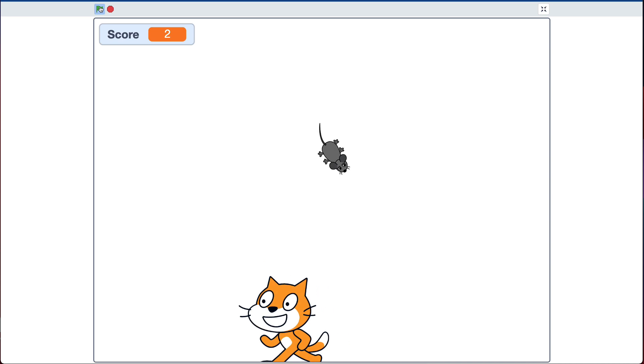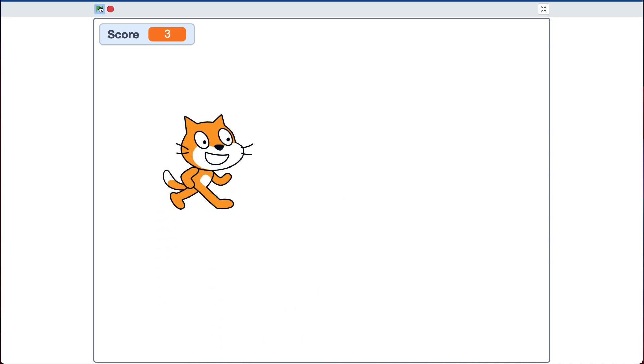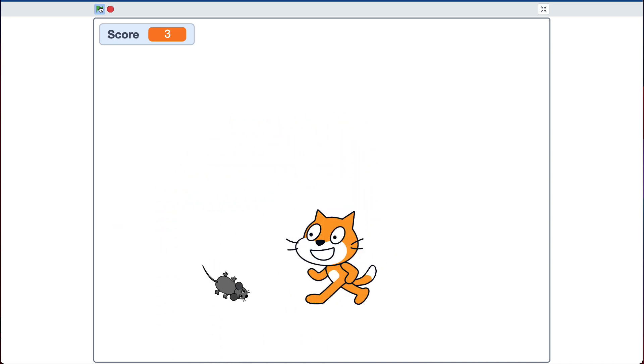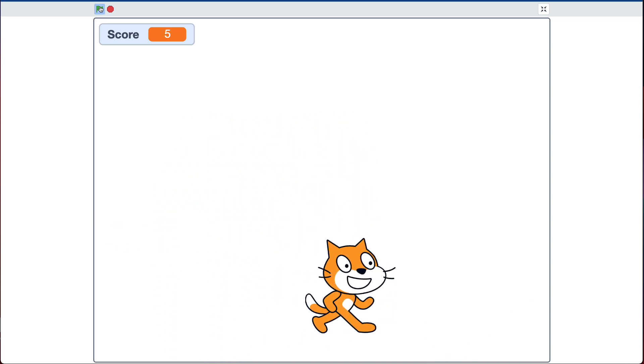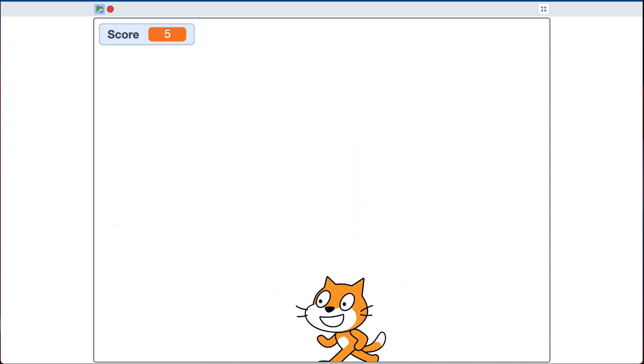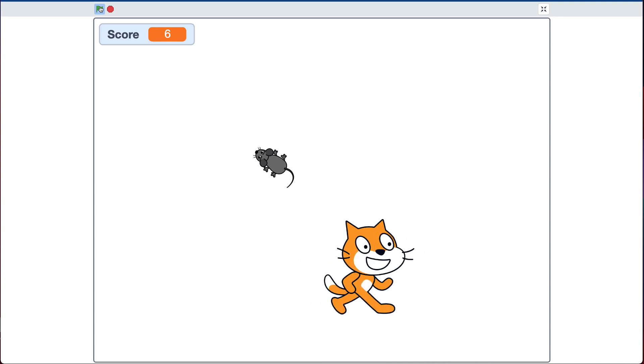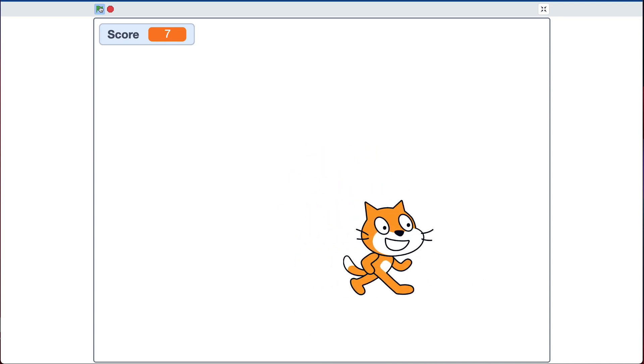I can control the cat with the arrow keys. And every time I eat the mouse, the score goes up. That's your challenge.